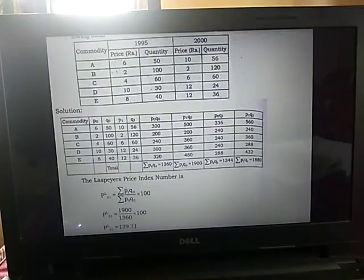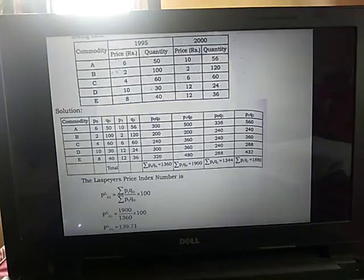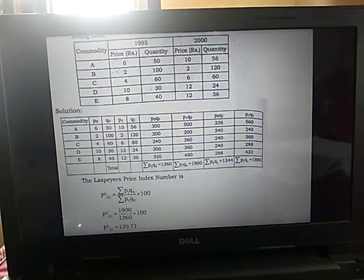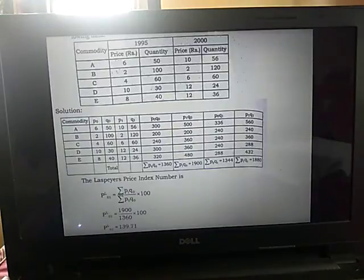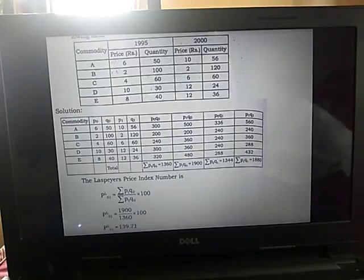Here, five commodities are given — A, B, C, D, E — and the price and quantity for these commodities in the years 1995 and 2000 are given in the data. We have to calculate the five index numbers: Laspeyres, Paasche, Marshall-Edgeworth, Dorbish-Bowley, and Fisher index numbers.